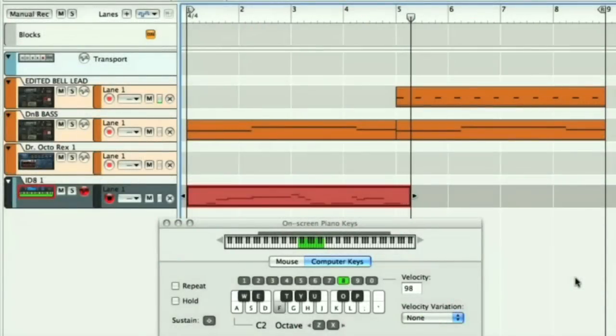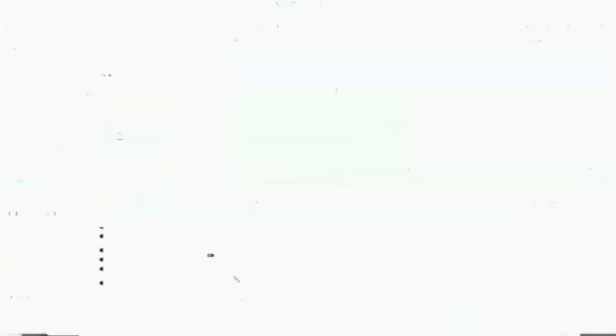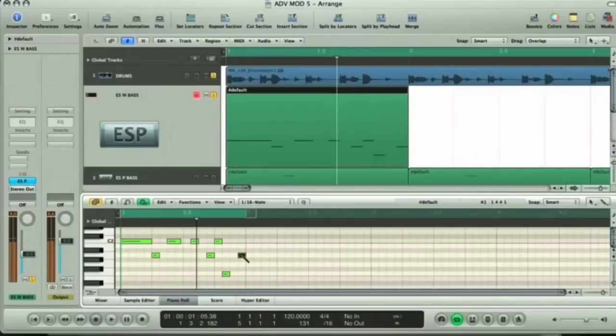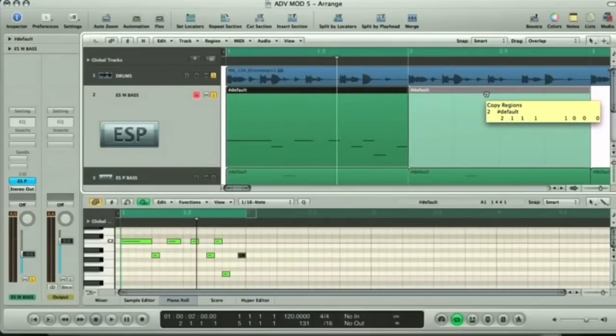All of the programs have a sequencing area, where you can record or draw in MIDI clips or regions for these instruments, that then become the building blocks for your song.